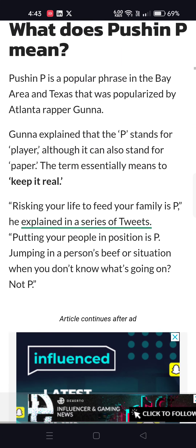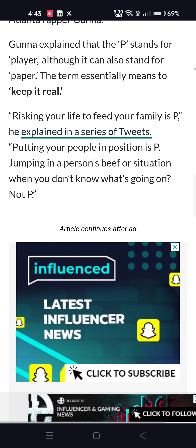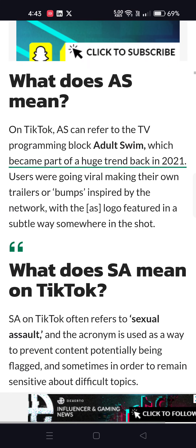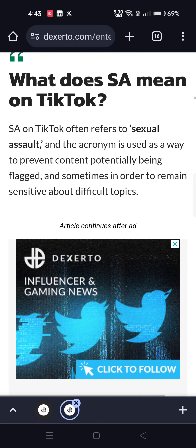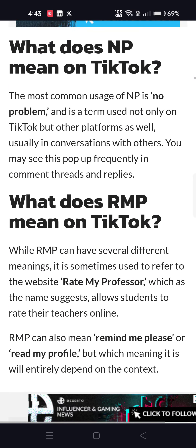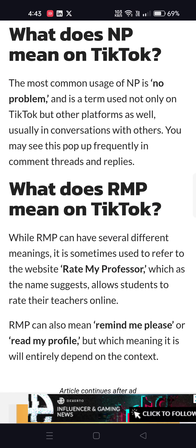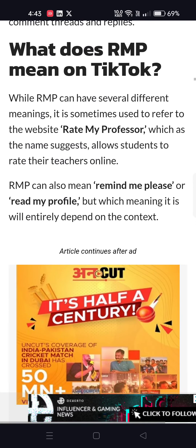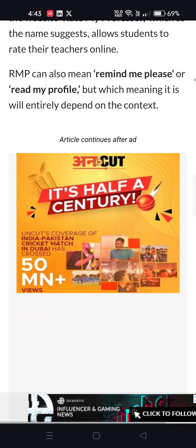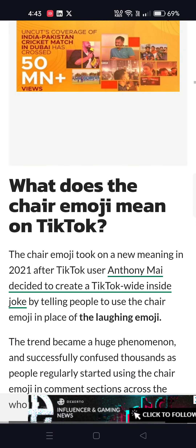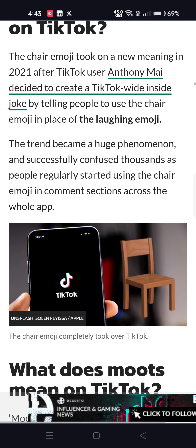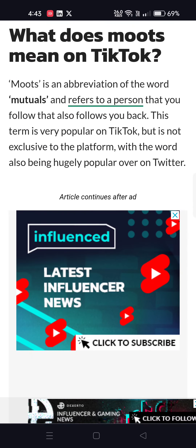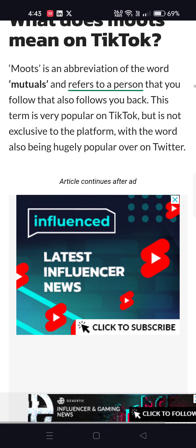What does AS mean? Adult swim. What does NP mean? NP is no problem. RMP can mean rate my professor, remind me please, or read my profile. What does the chair emoji mean along with the laughing emoji? What does moots mean on TikTok? Moots means mutuals.